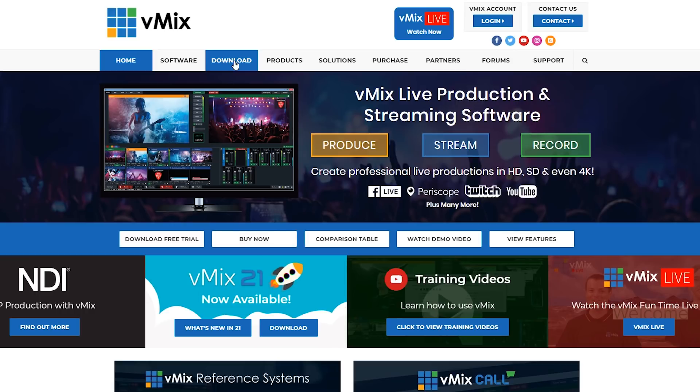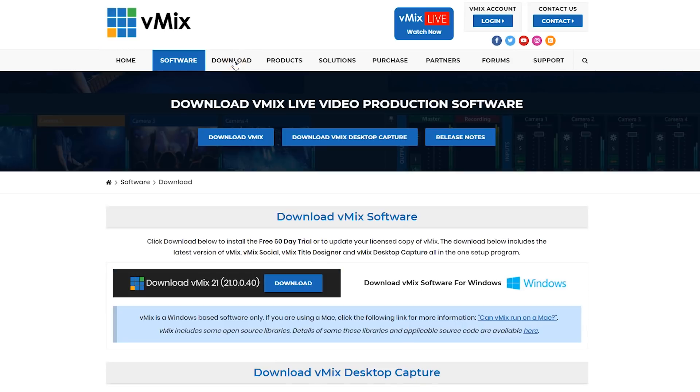If you don't see that link, you can download it directly from our website at vmix.com. Click the download link and follow the instructions. Simply install vMix21 and it will install over the top of your previous version, keeping your settings intact.